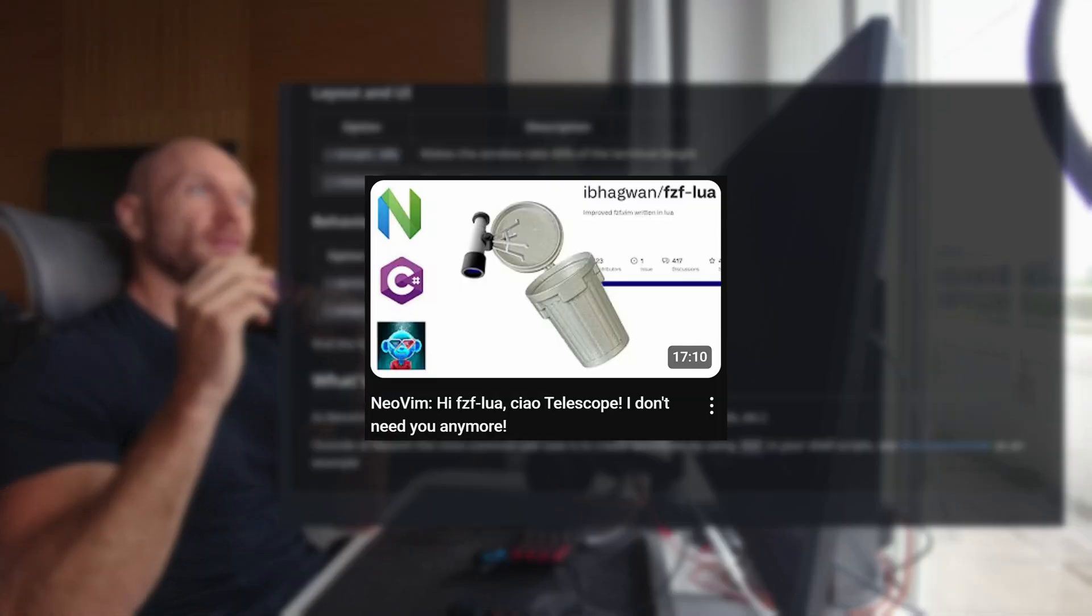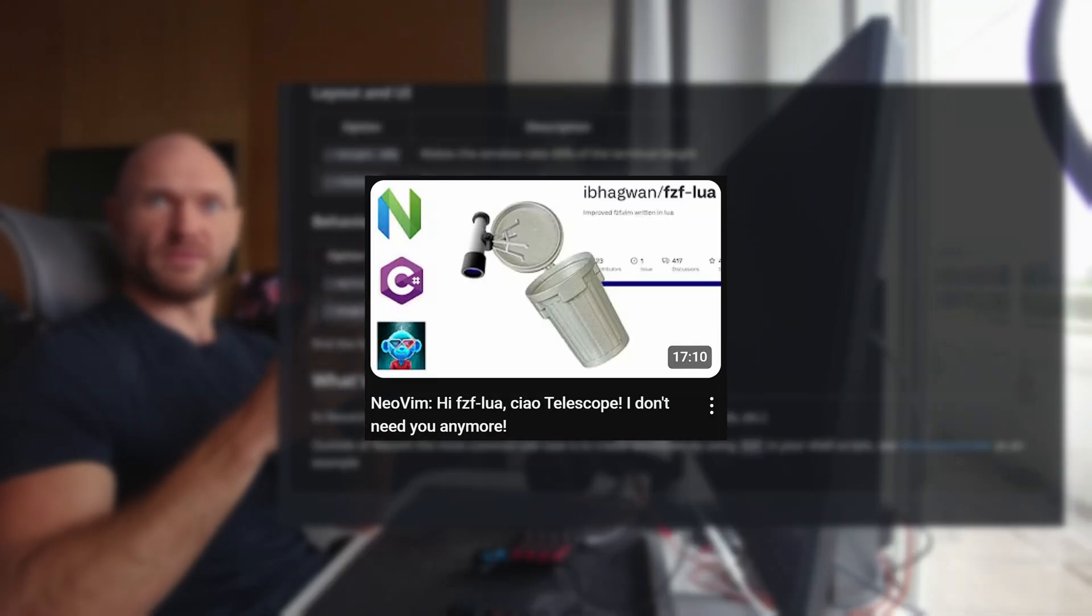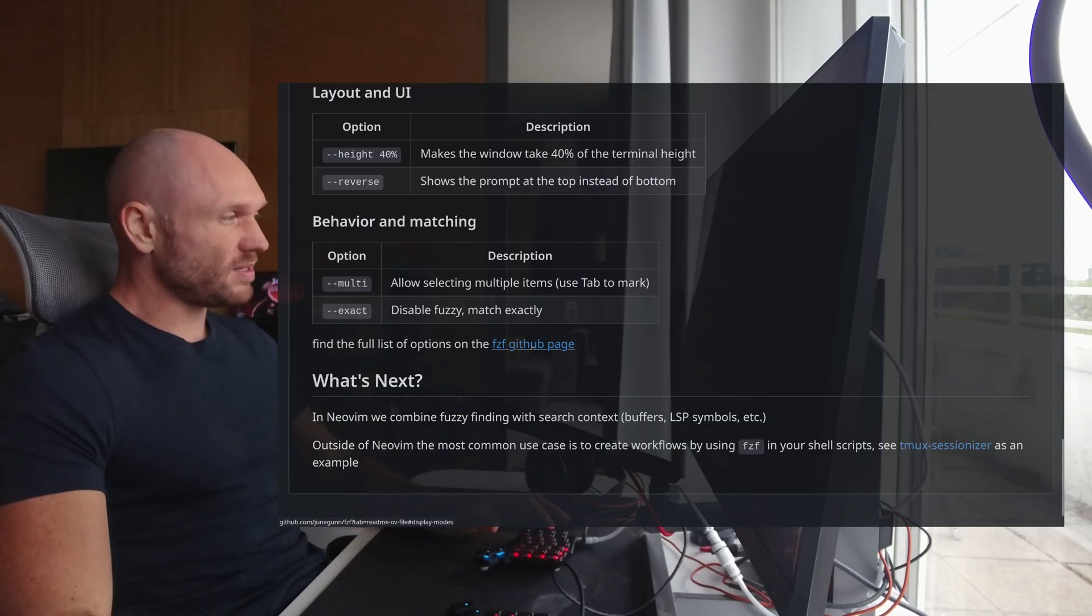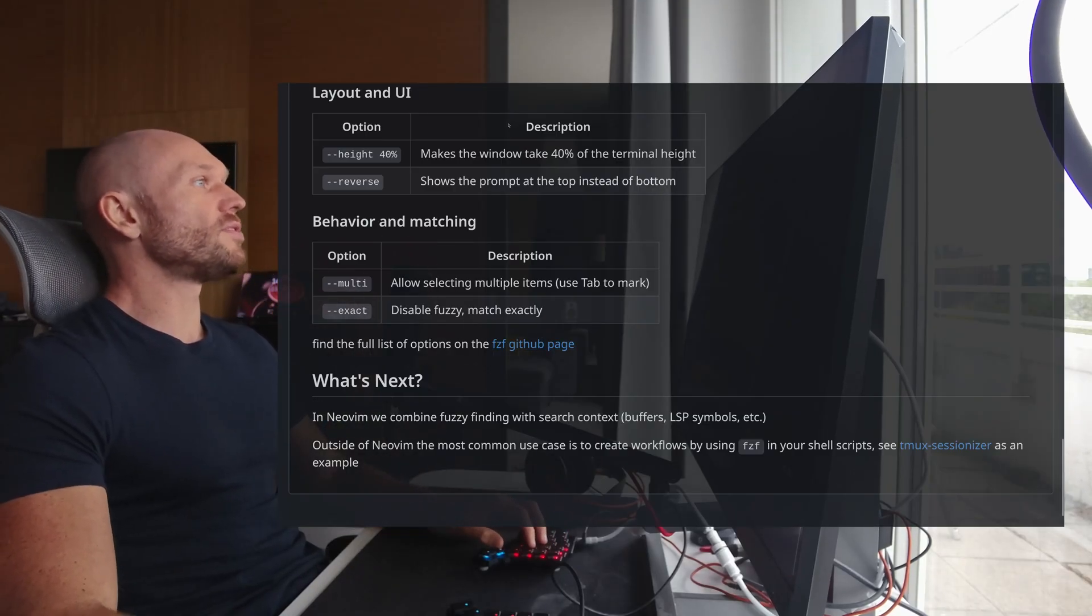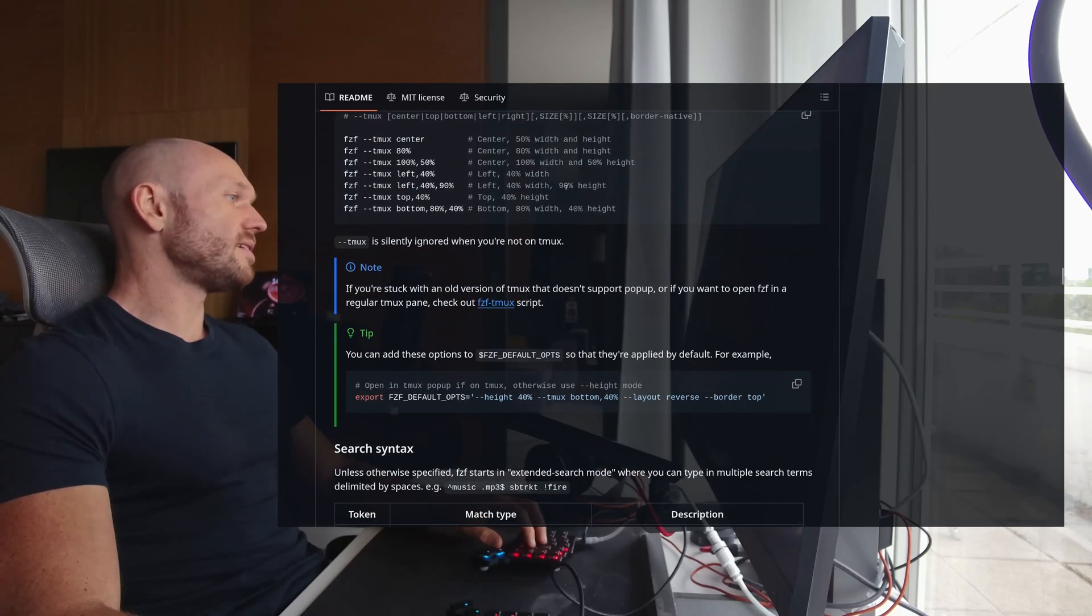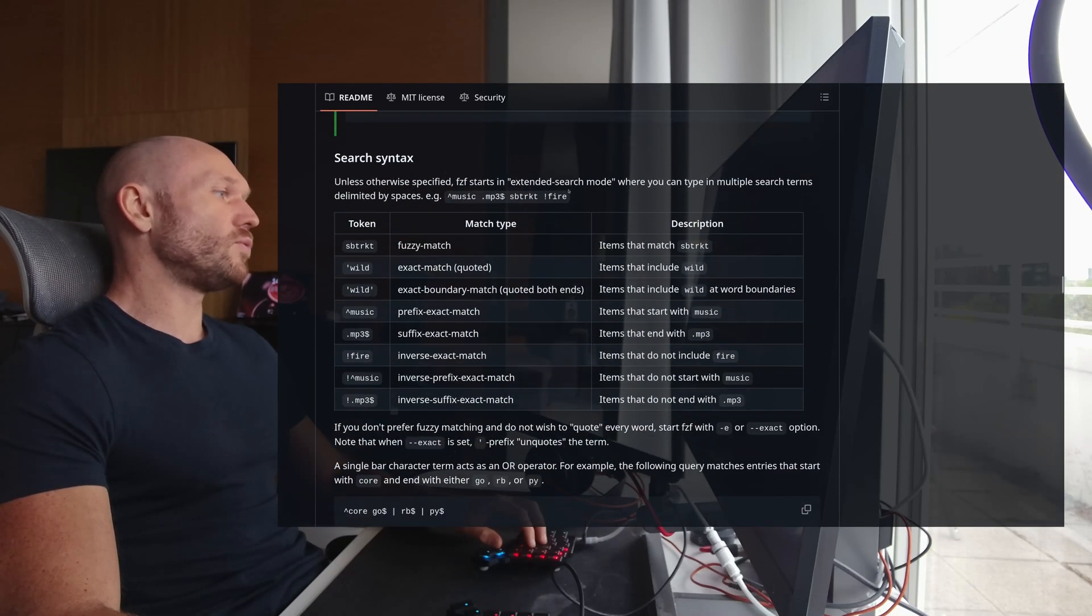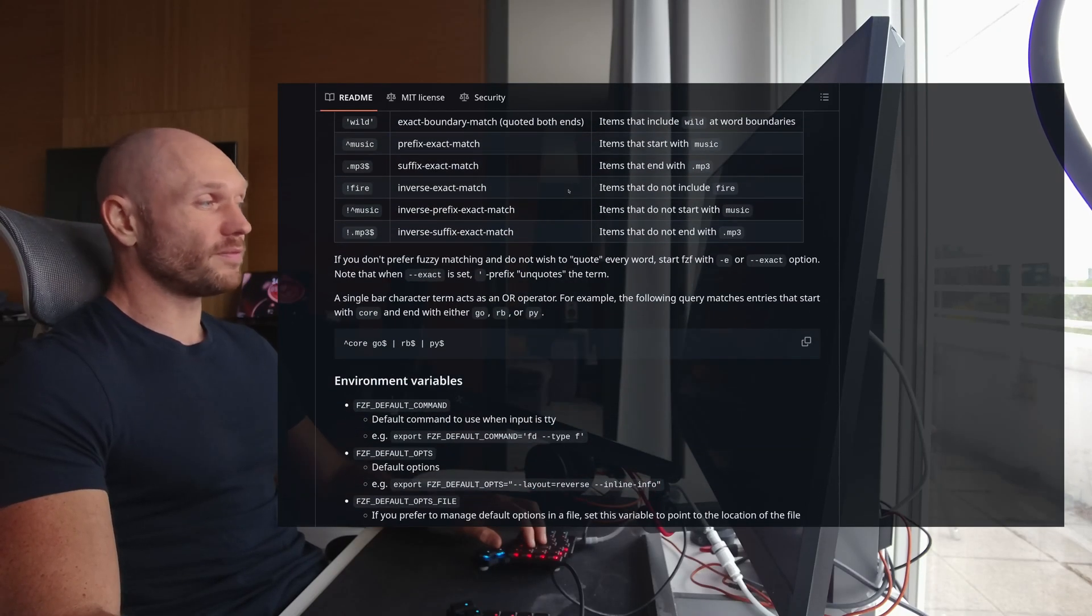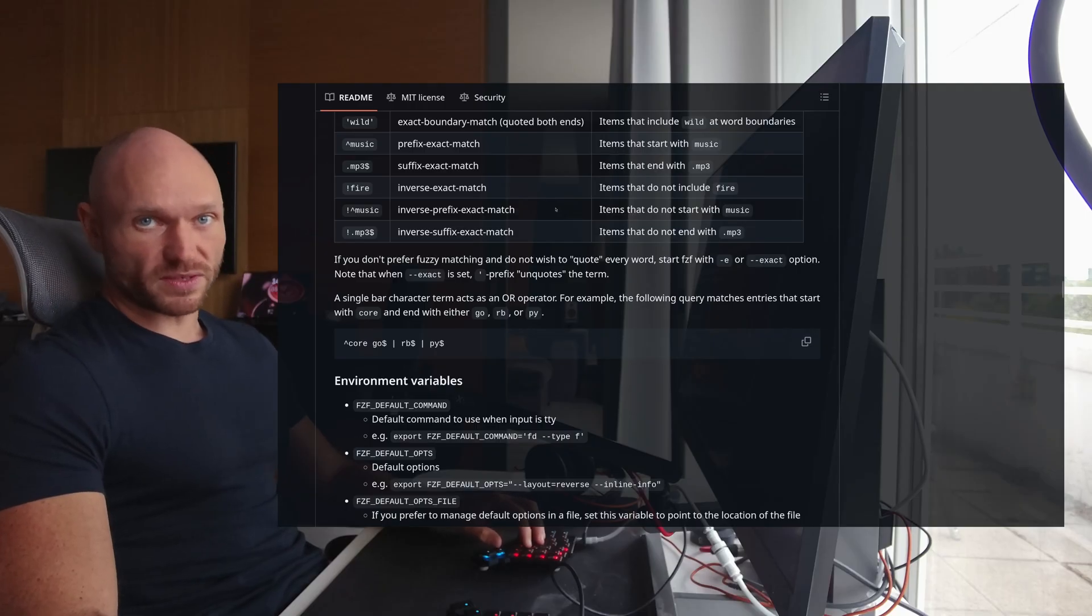You can find the full list of options on the FCF GitHub page, of course. Let me open this real quick right here. And then you see, you see a lot of stuff. Like this is very well documented. You can do a lot of things with FCF. But this is outside the scope of this video.